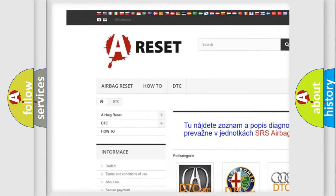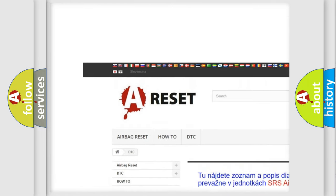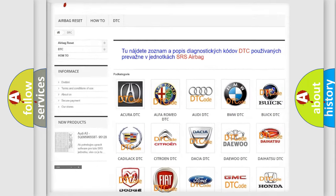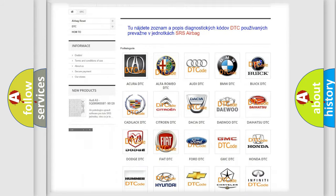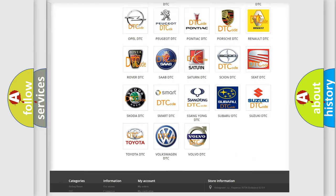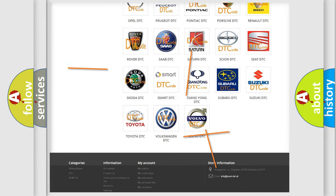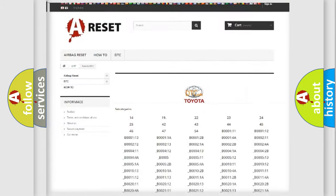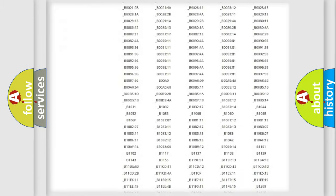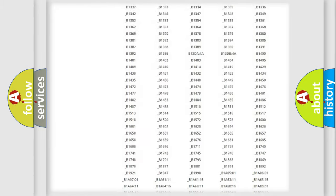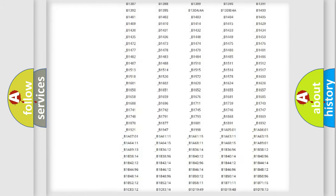Our website airbagreset.sk produces useful videos for you. You do not have to go through the OBD2 protocol anymore to know how to troubleshoot any car breakdown.